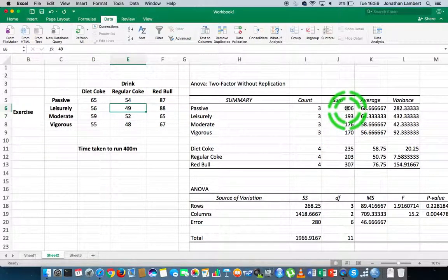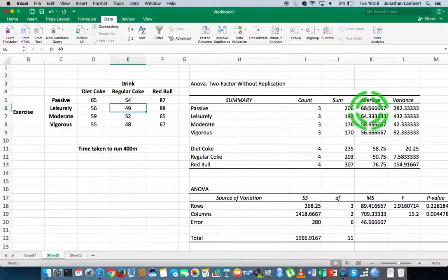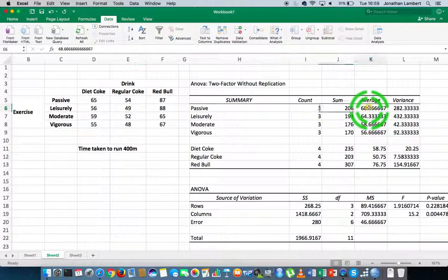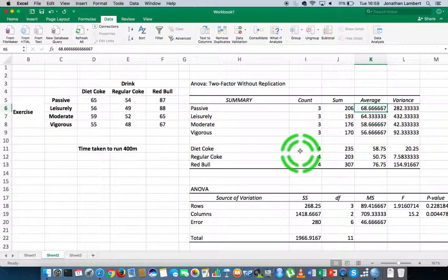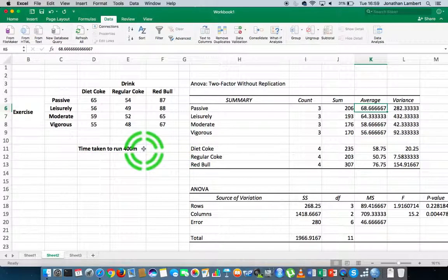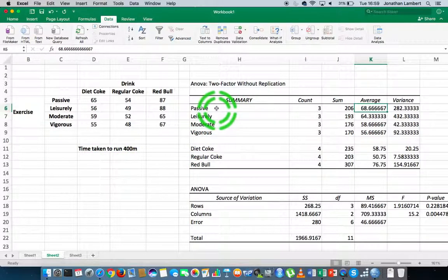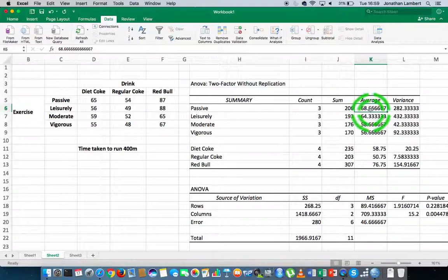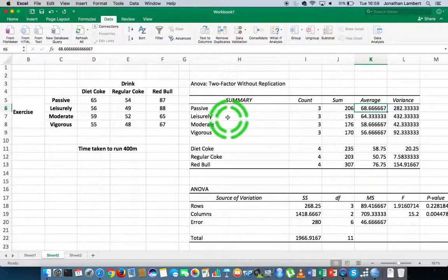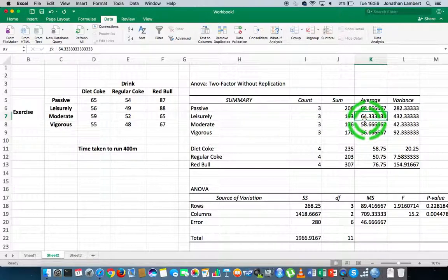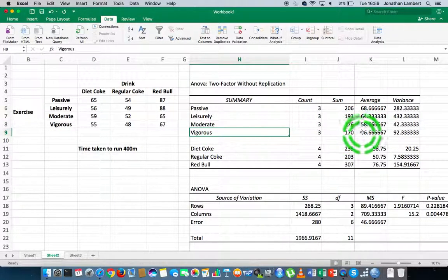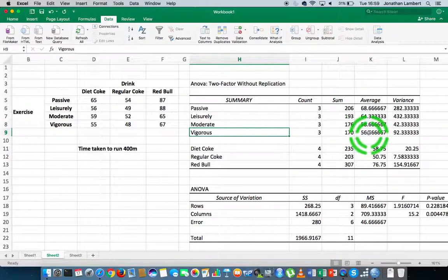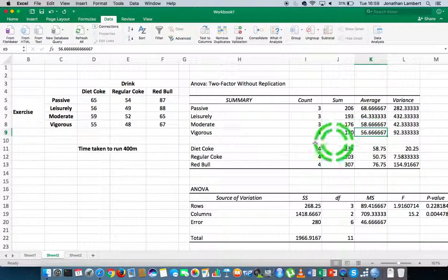It tells us the sum of the observations, but more importantly it tells us the average of the observations. Those people that ran the 400 meters that took the passive exercise, their average time was 68 seconds. Those that were using leisurely, their average time was 64 seconds. The vigorous guys, their average running time for the 400 meters was 56 seconds.